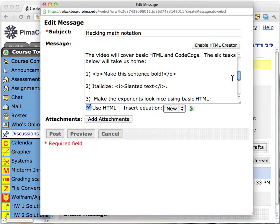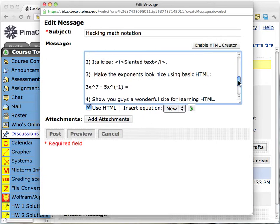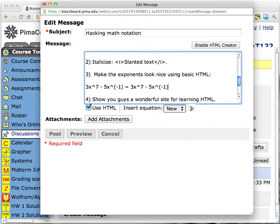So how about task number three — make the exponents look nice using basic HTML. Most of the tags in HTML, and there are hundreds of them, deal with text formatting and some other features. Very few are math markup tags, but one that you might use a lot is the exponents. This notation is really hard to read, and what I want to do is show you how to do those exponents that are much sweeter on the eyes.